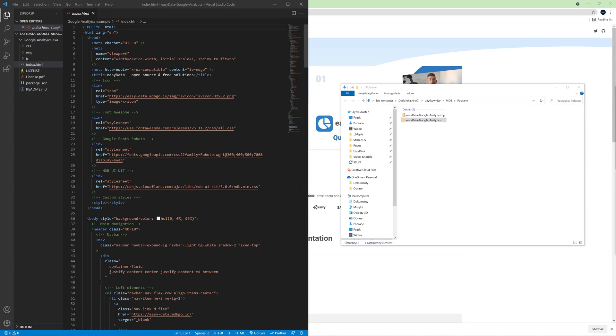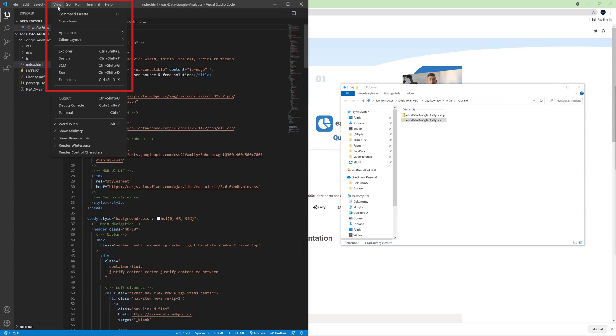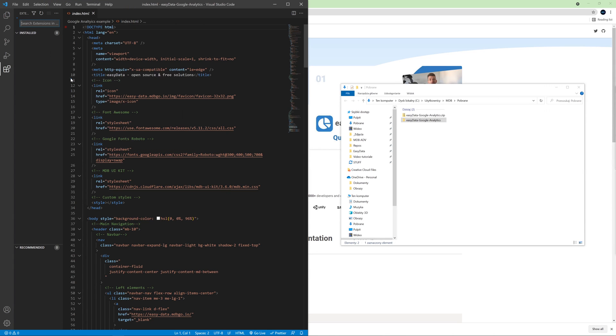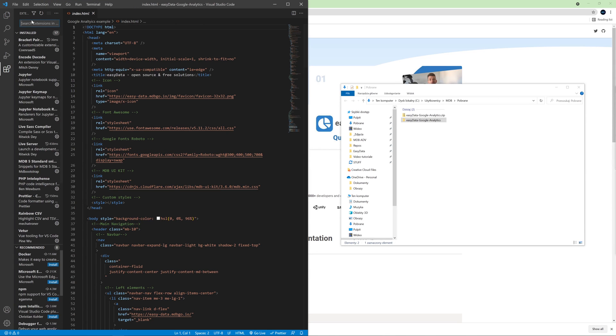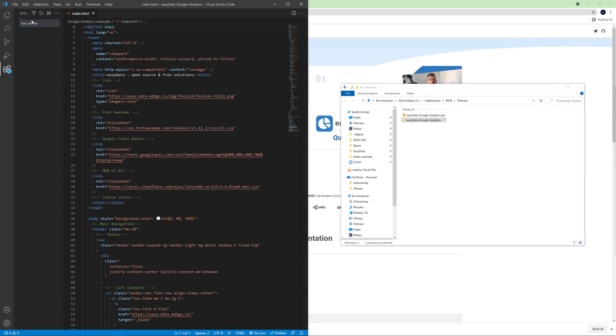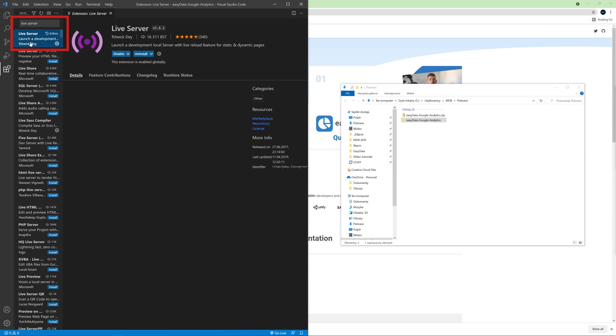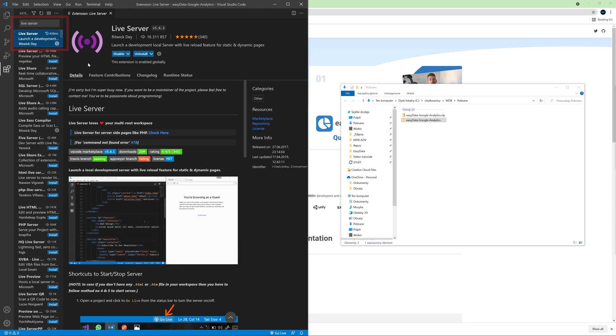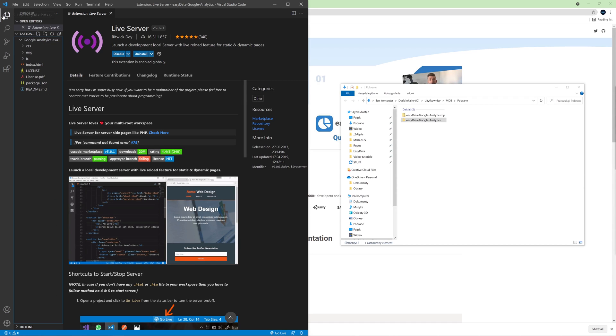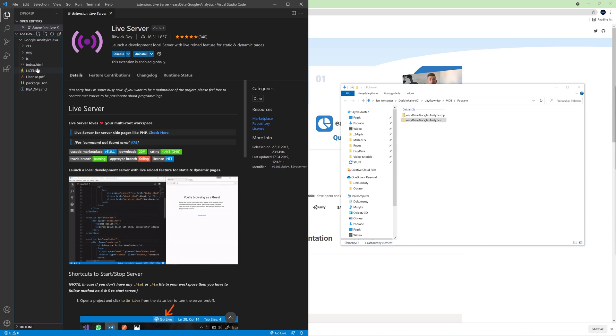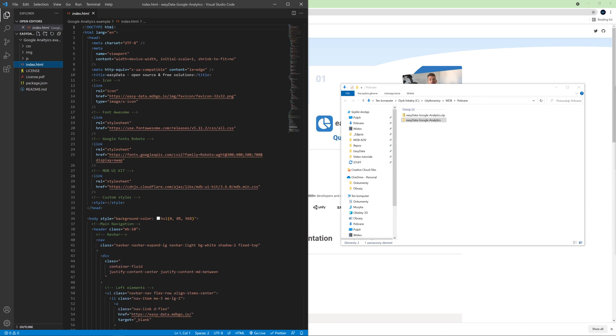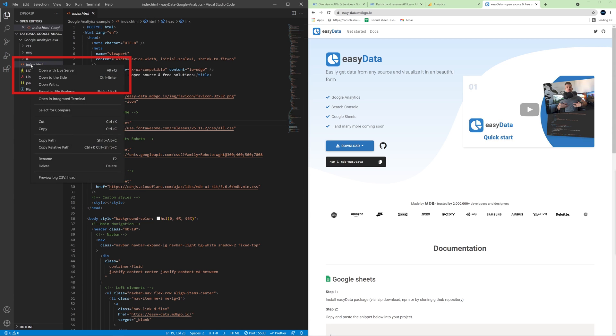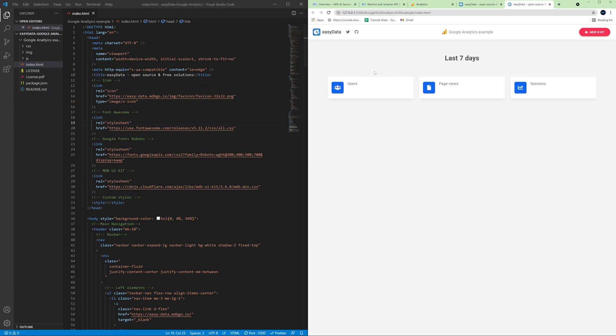To install the plugin, click View and then Extensions and type Live Server. Then choose the first item on the list and install the plugin. I already have Live Server installed in my Visual Studio Code, so I will not do it again. Now let's come back to our directory and open Index.html file. To open our project with Live Server plugin, simply right click on Index.html file and choose Open with Live Server.